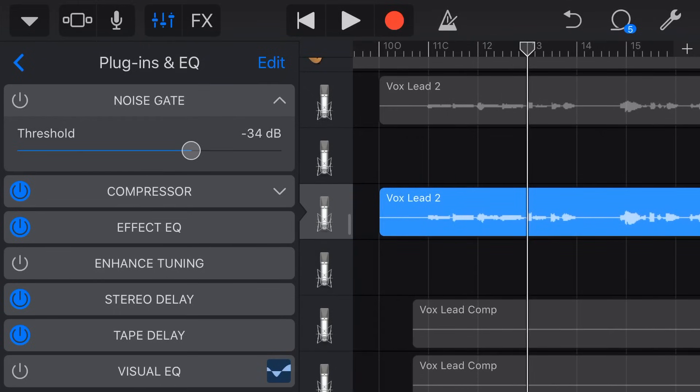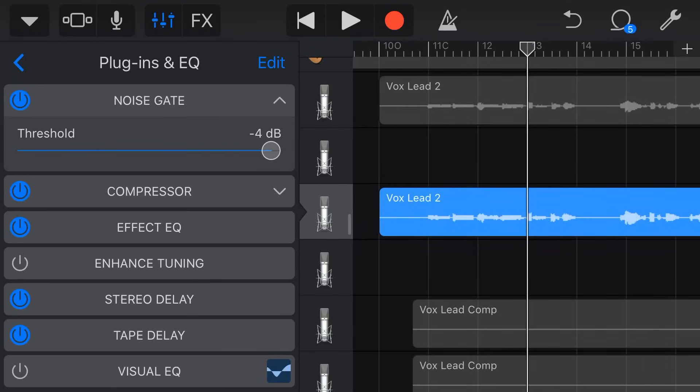Now the way that we set the noise gate is we turn it on. So we turn the blue light on there. Now if we bring the noise gate to the right, this is going to be a very aggressive setting. This is our threshold setting.